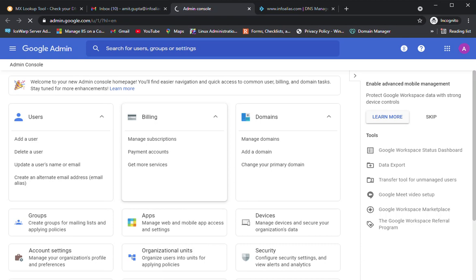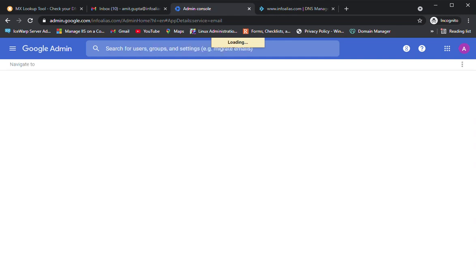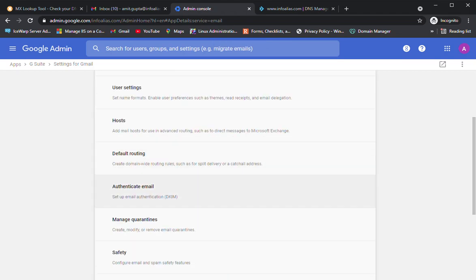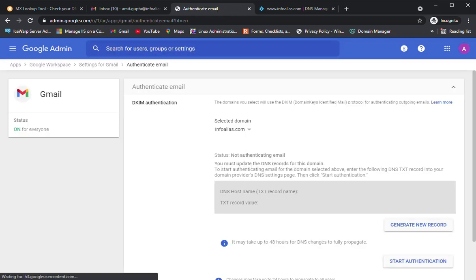In the Google Admin panel, go to Apps, then Workspaces, then Gmail. Inside Gmail, find the Authentication section. It will load and show a tab called 'Authenticate Email' — setup email authentication. If your email solution is hosted on an in-house server, you need to ask the email administrator to generate the DKIM key. After clicking 'Authenticate Email', you will see the DKIM Authentication tab.